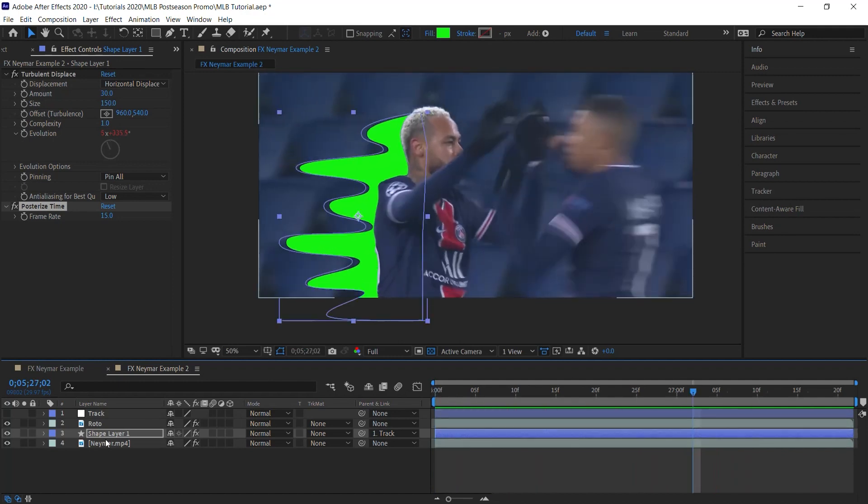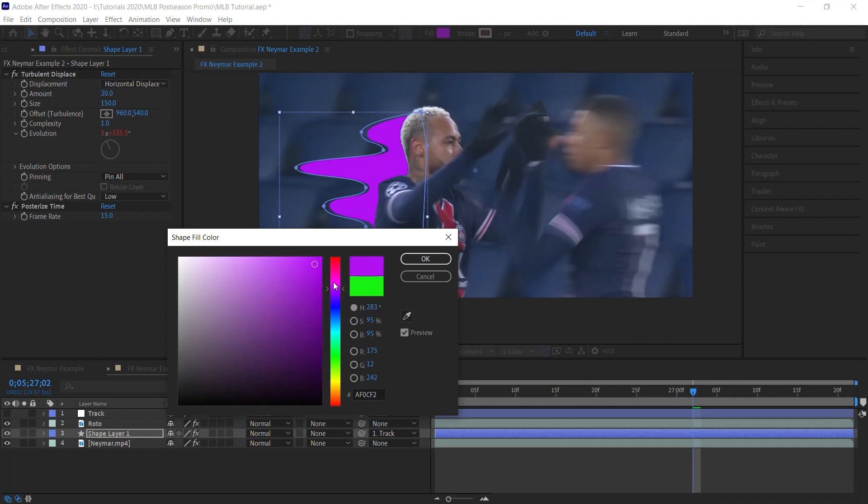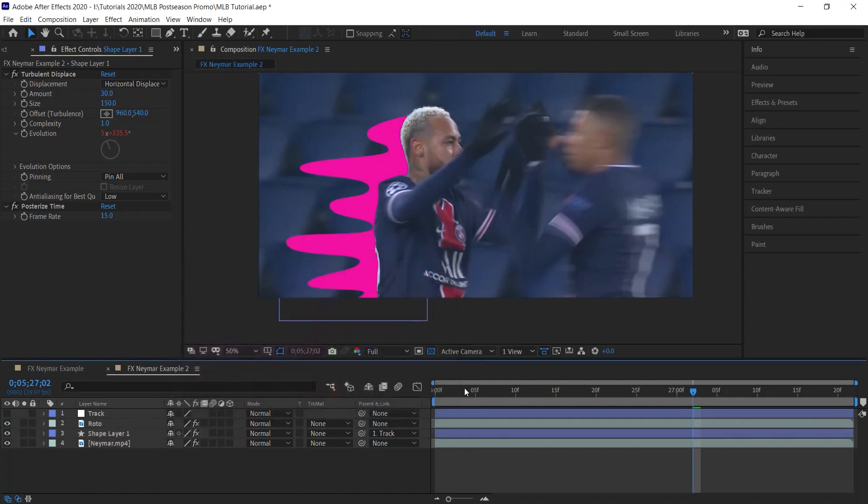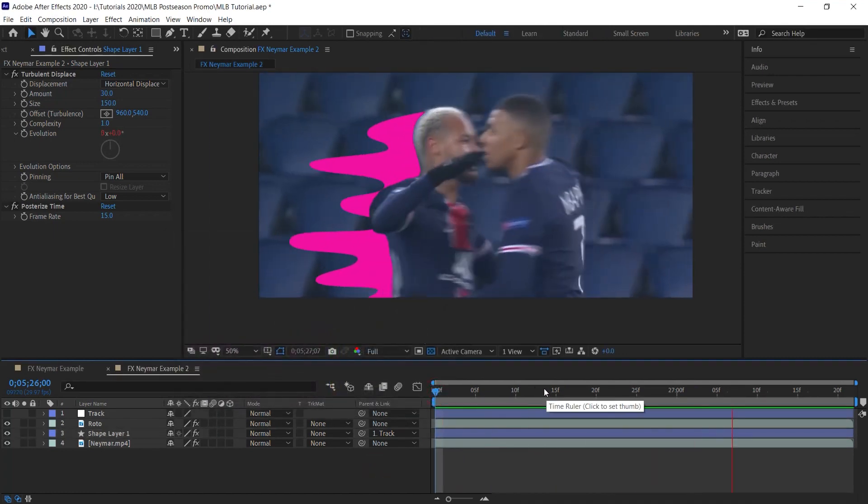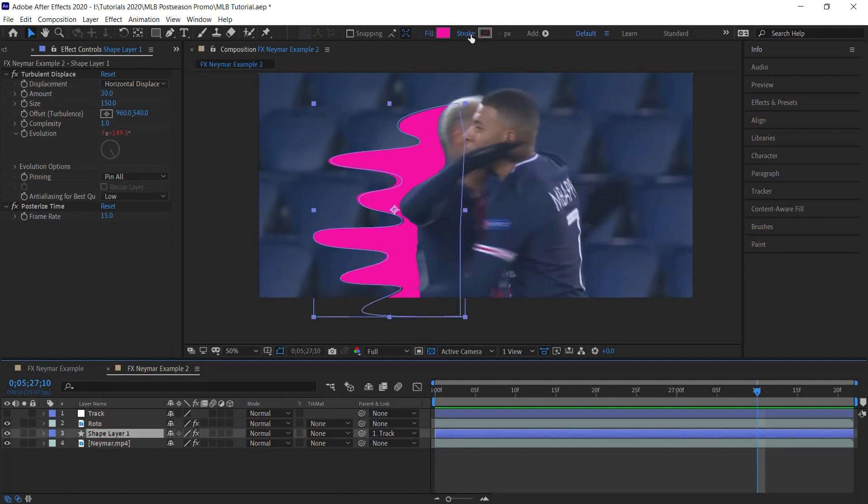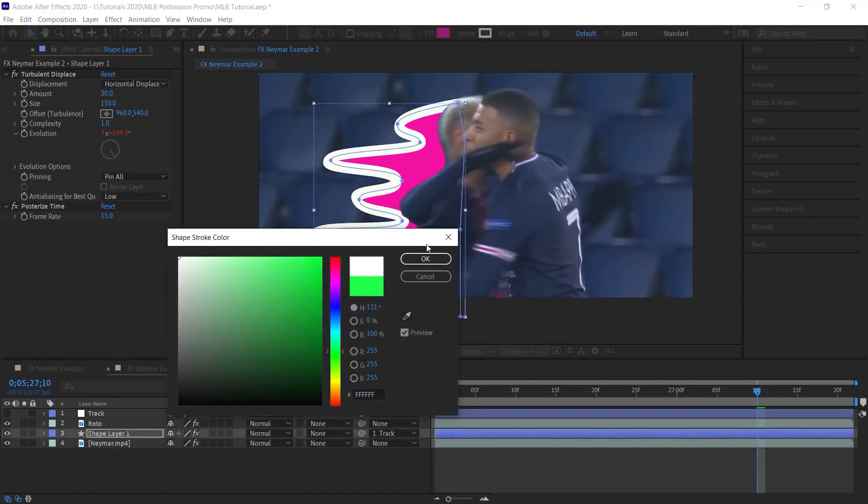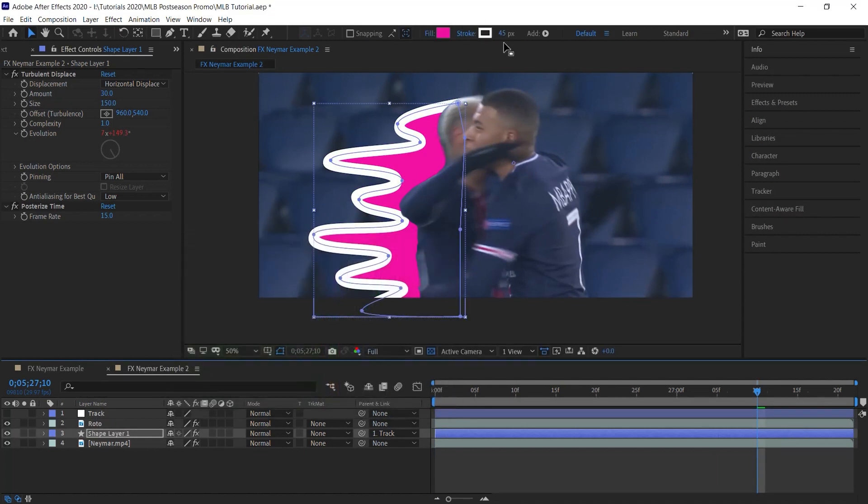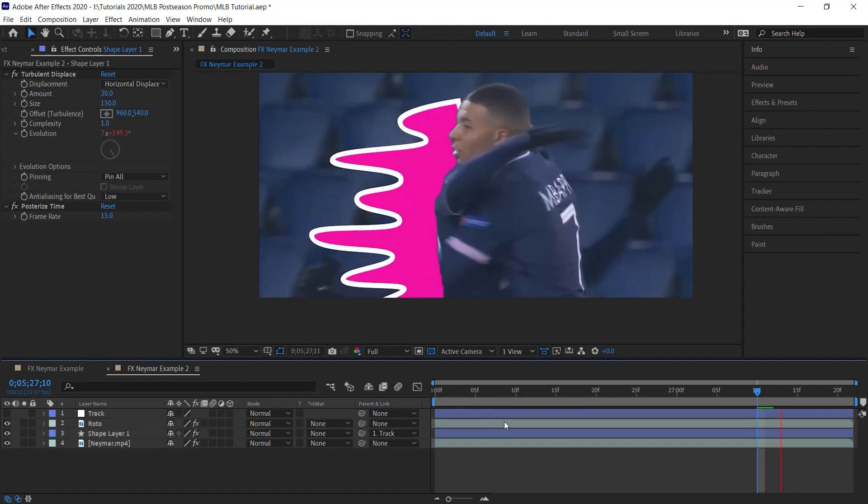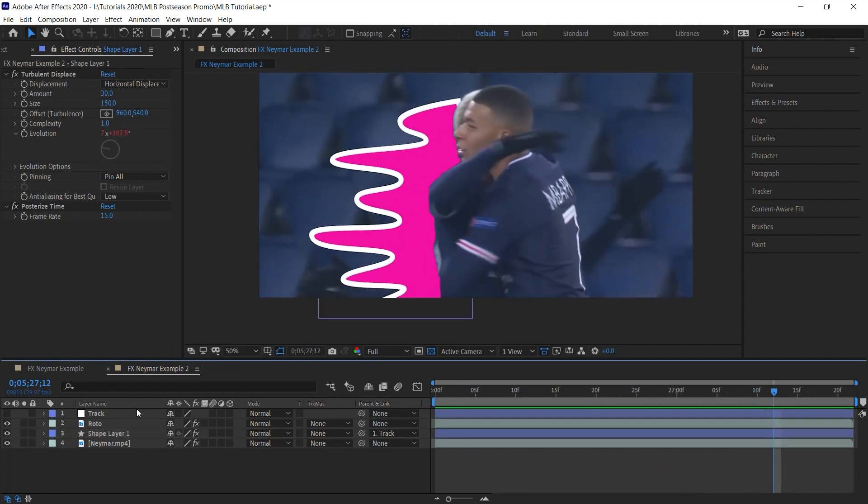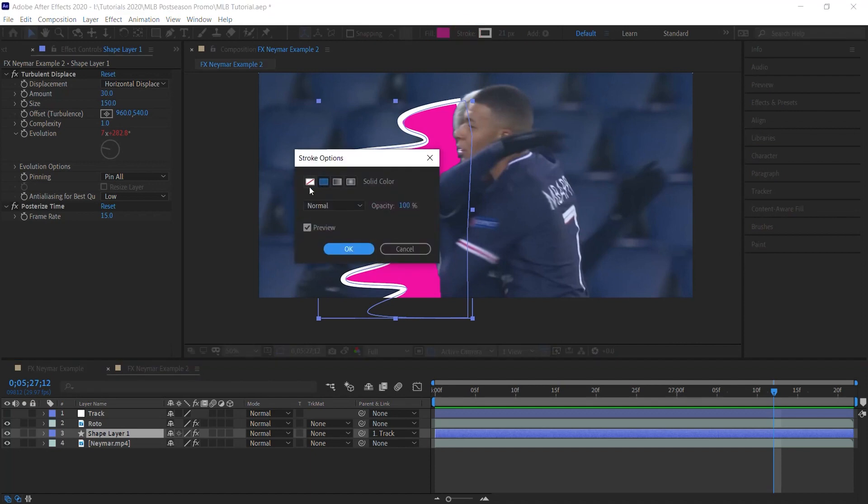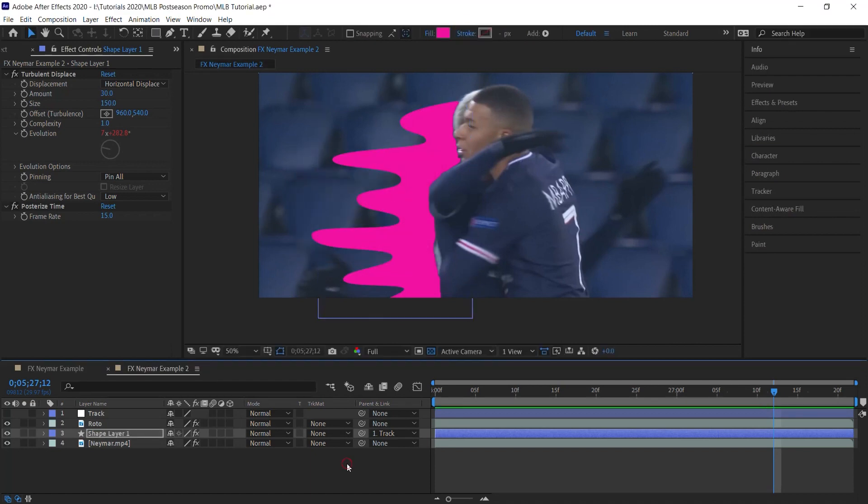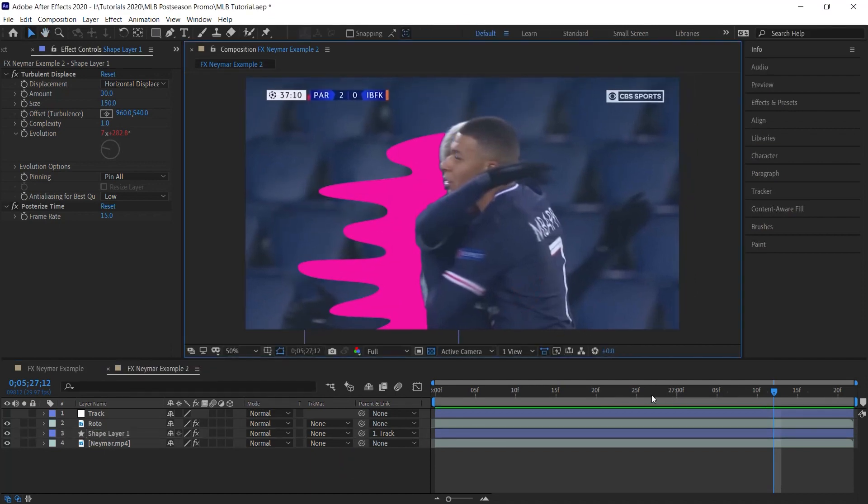And you can always change the color if you want to change the color. For example, let's change it. You can change it. And the cool thing with using shape layers is you can add a stroke. If you want to add a stroke as well, you can do that. So shape layers give you a lot of different options that you wouldn't have if you're using a solid layer with mask.